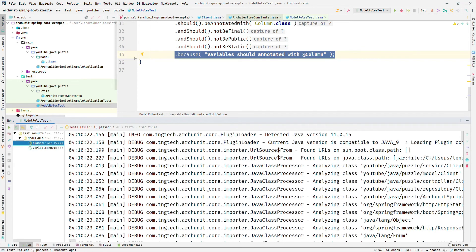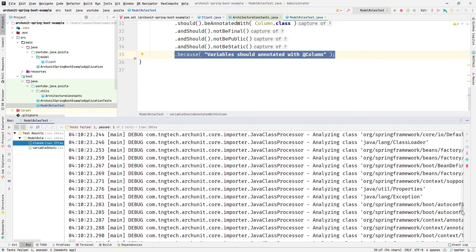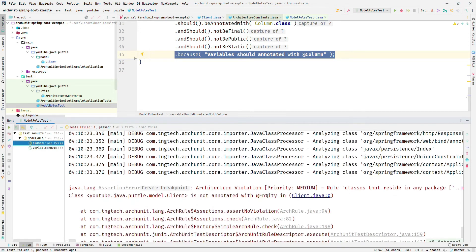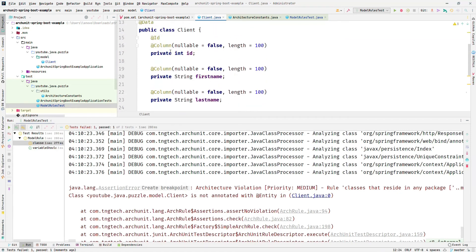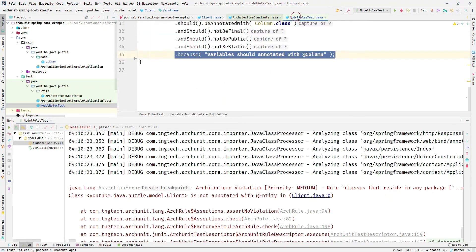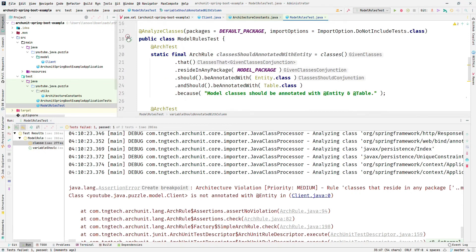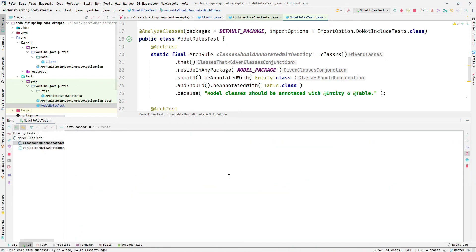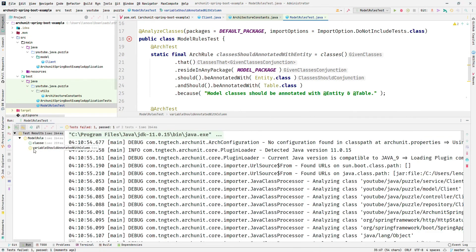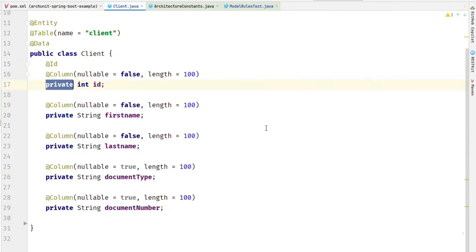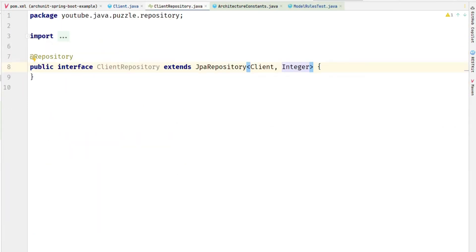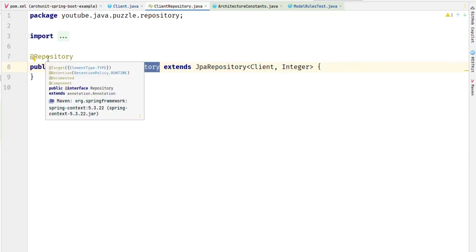Let me run the program so both rules should be followed. The error shows 'is not annotated with @Entity', so let me revert the @Entity back. Now if I make a field public and run the program, this time the error message will be different — an architecture violation complaining that the modifier is public.